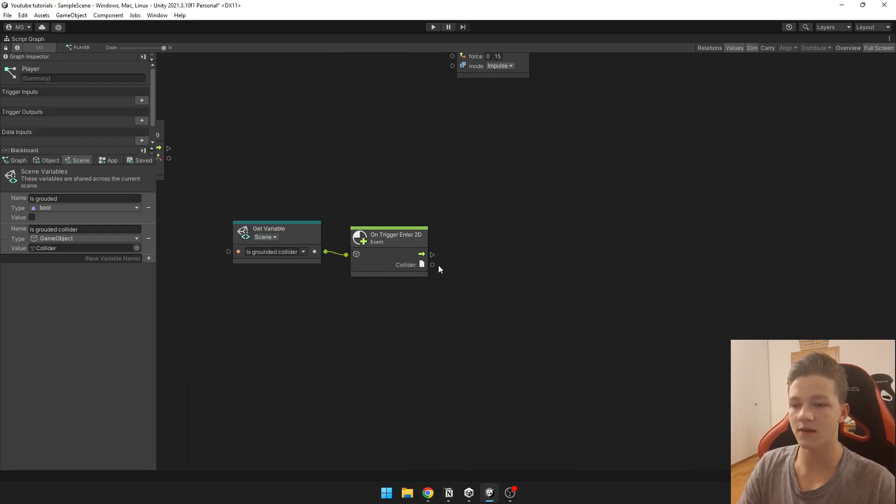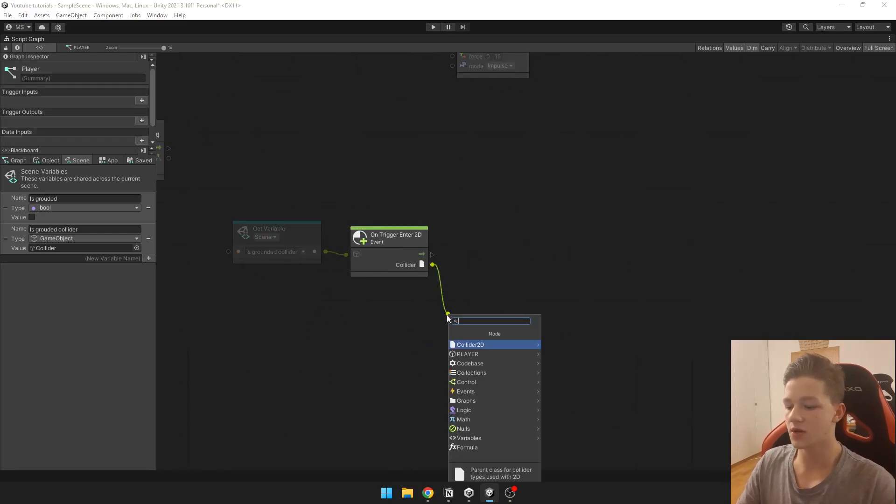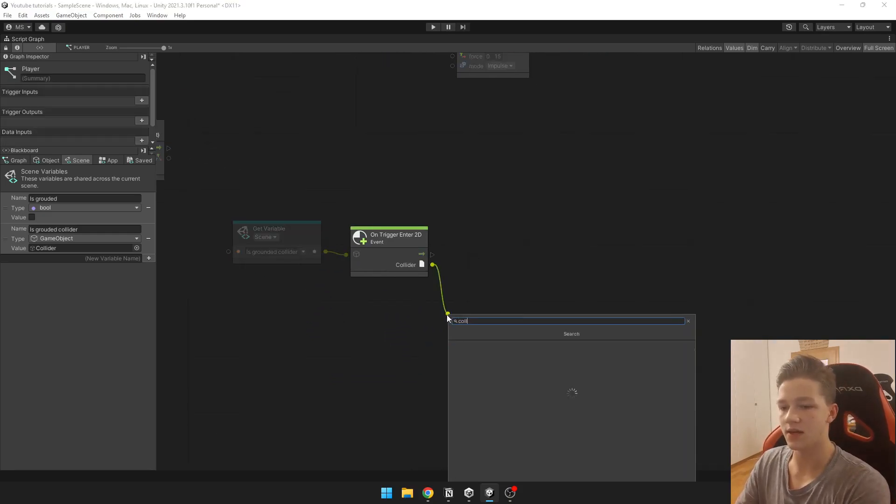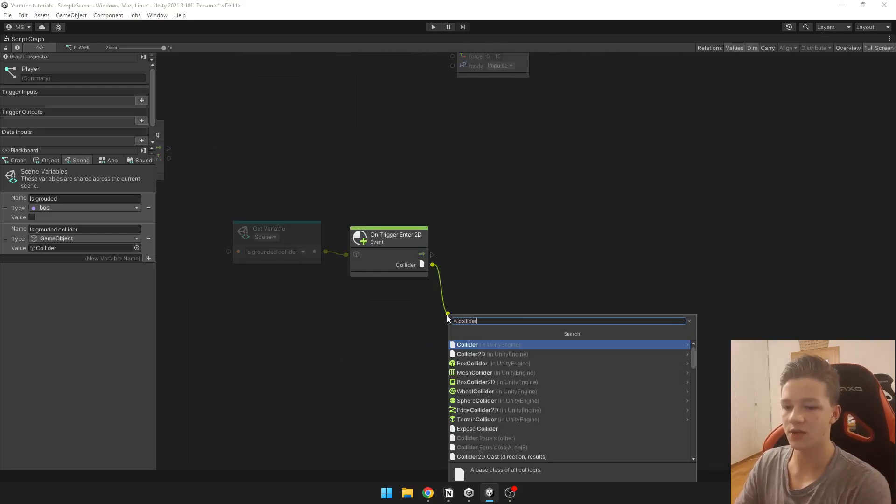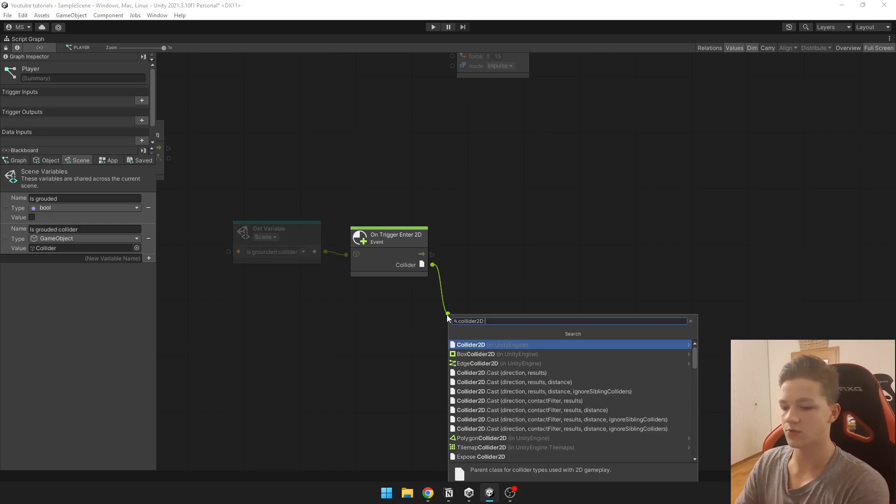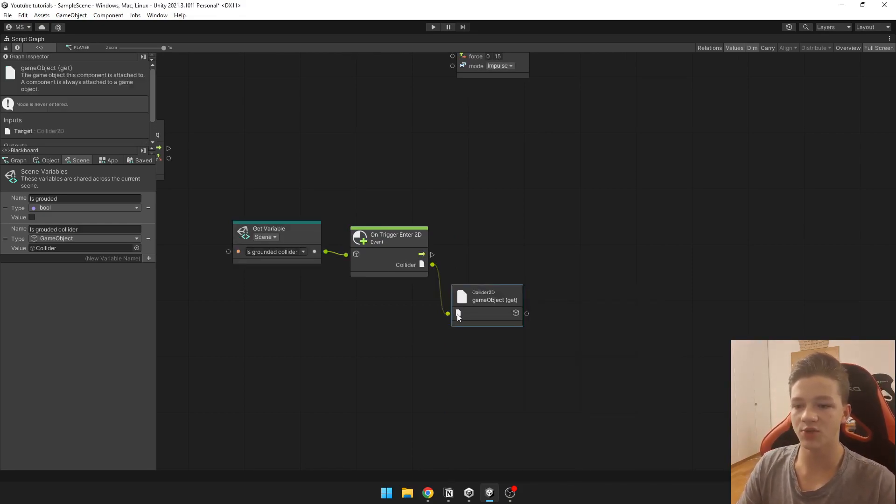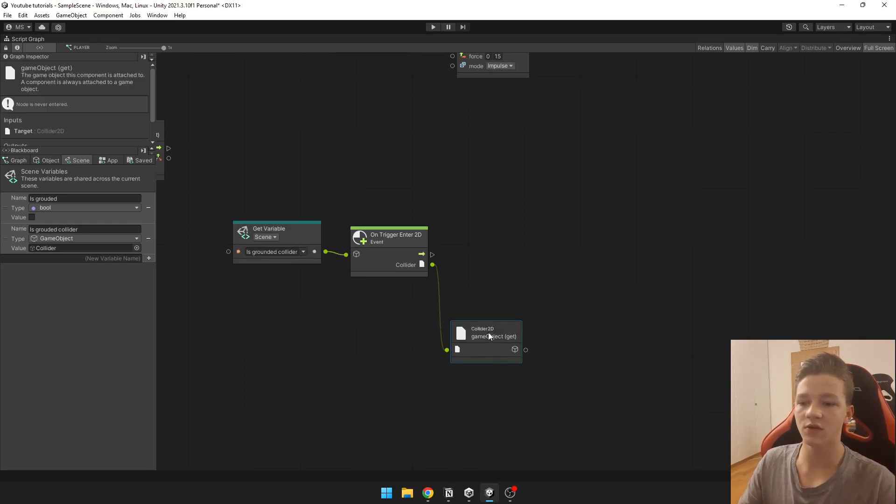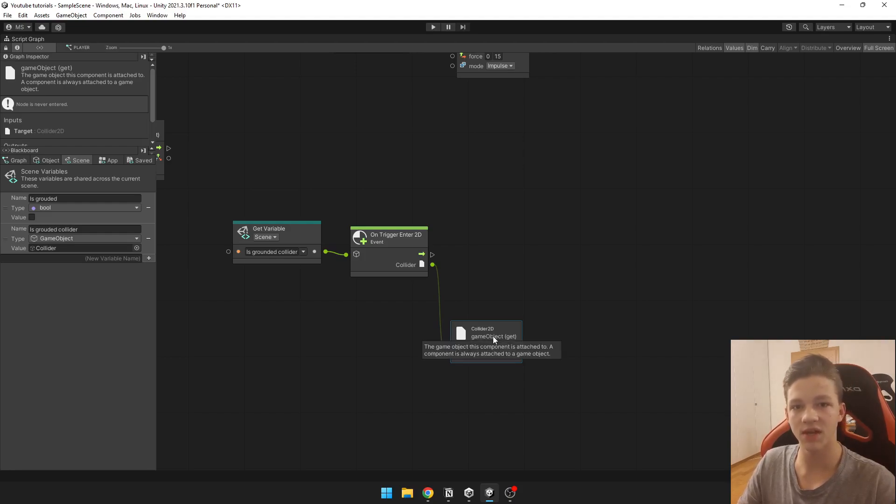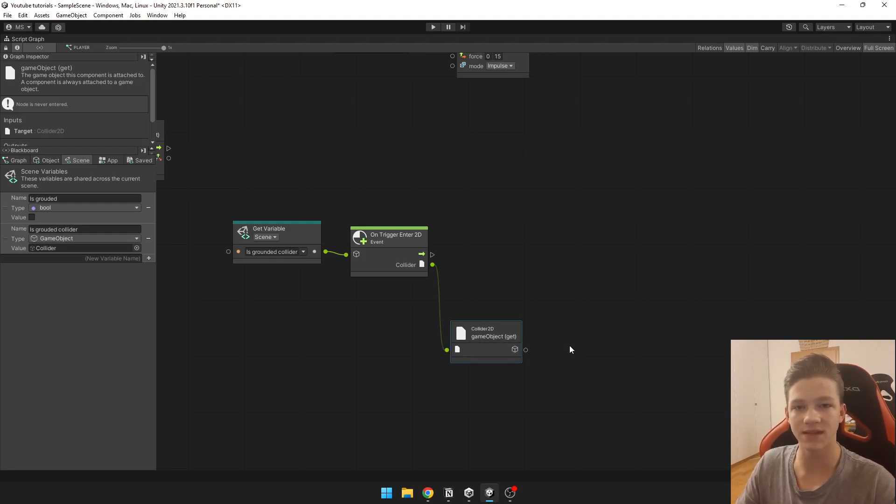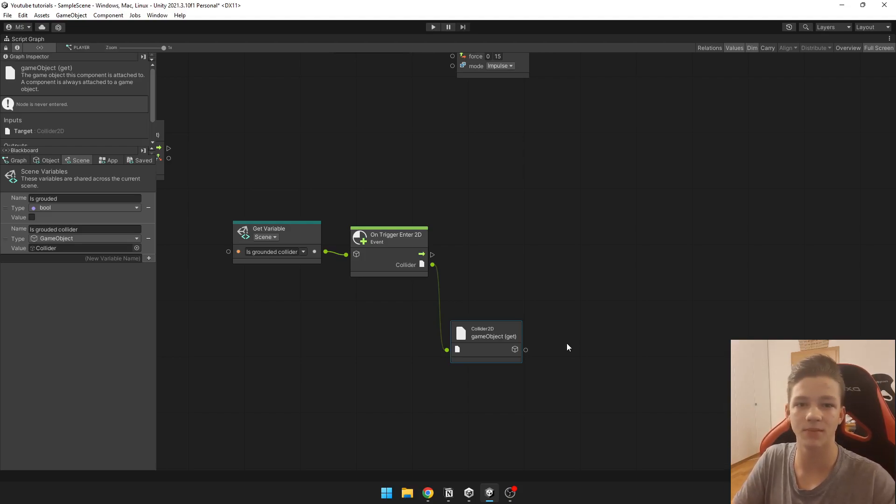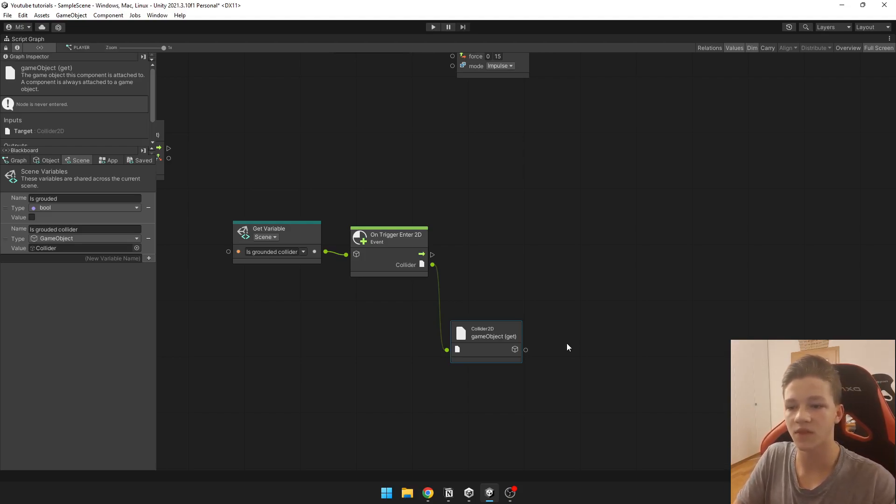Then we need to take the game object from the collider to the game object get. So we can compare the tag of the game object if the game object that we are currently standing on is actually the ground and not for example enemy or some other thing.